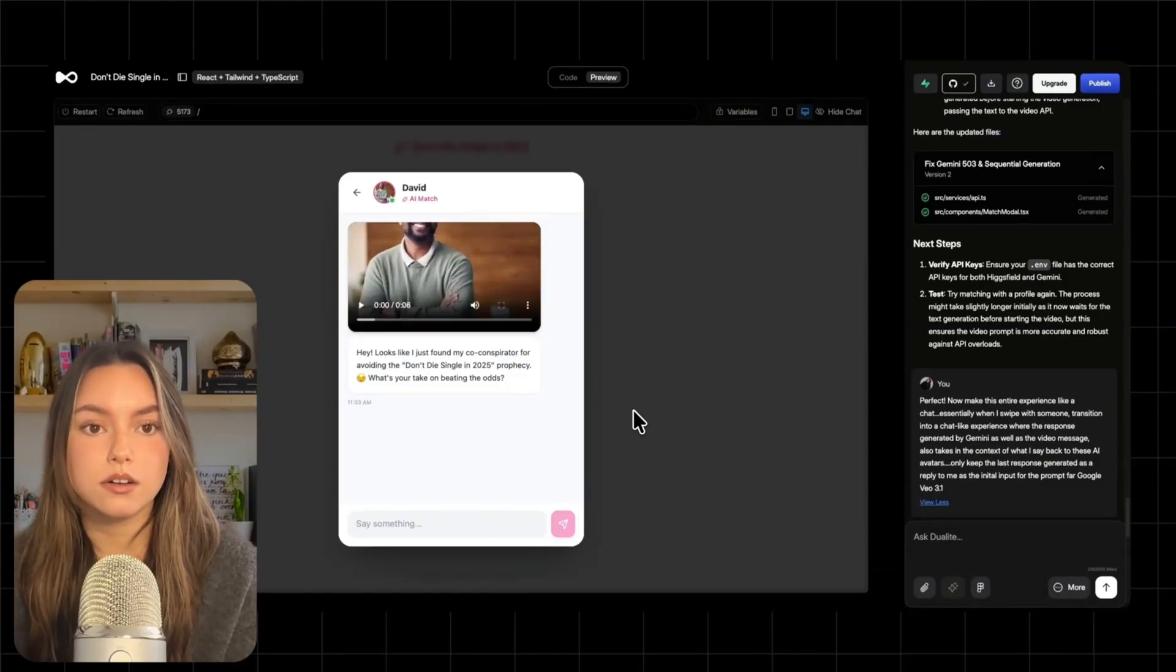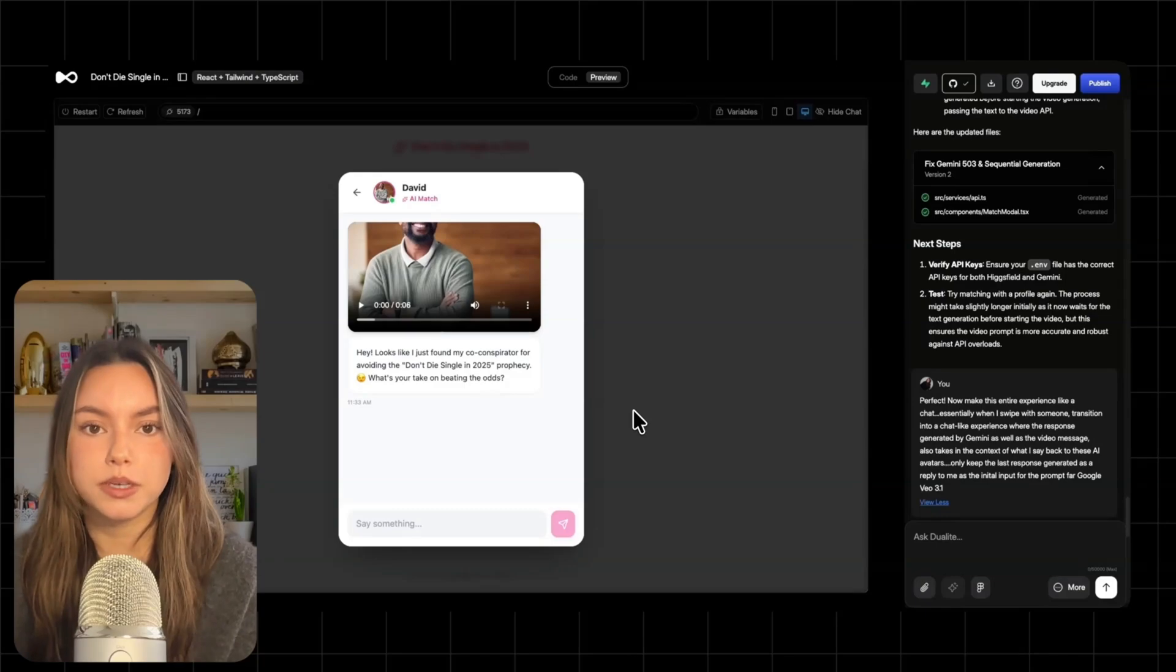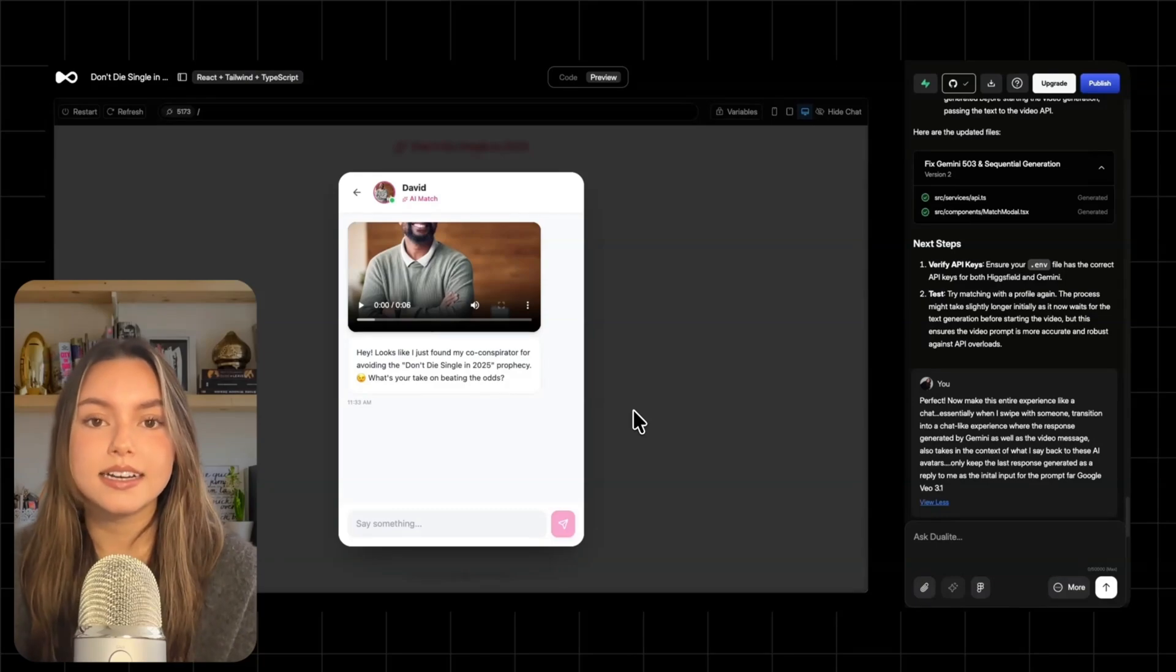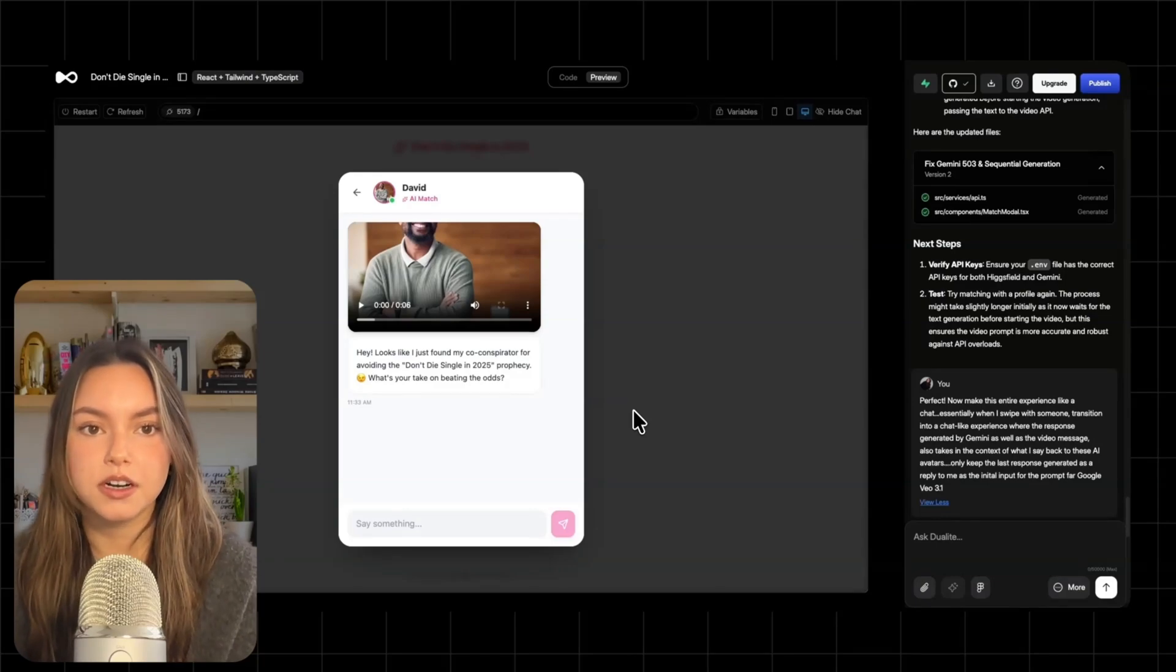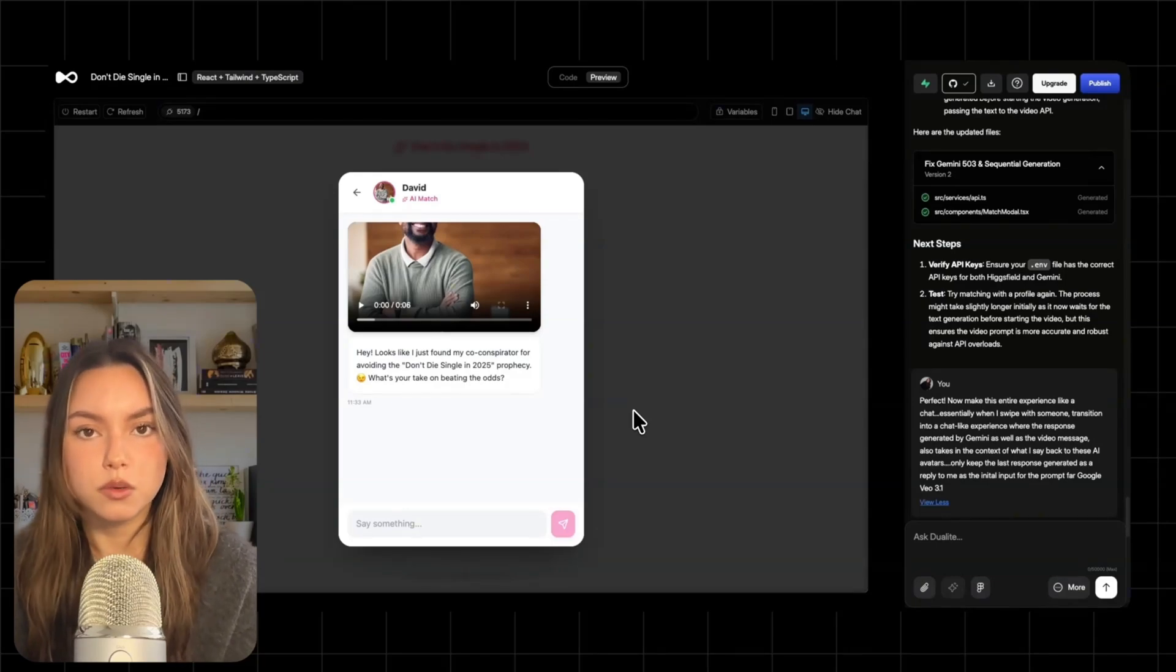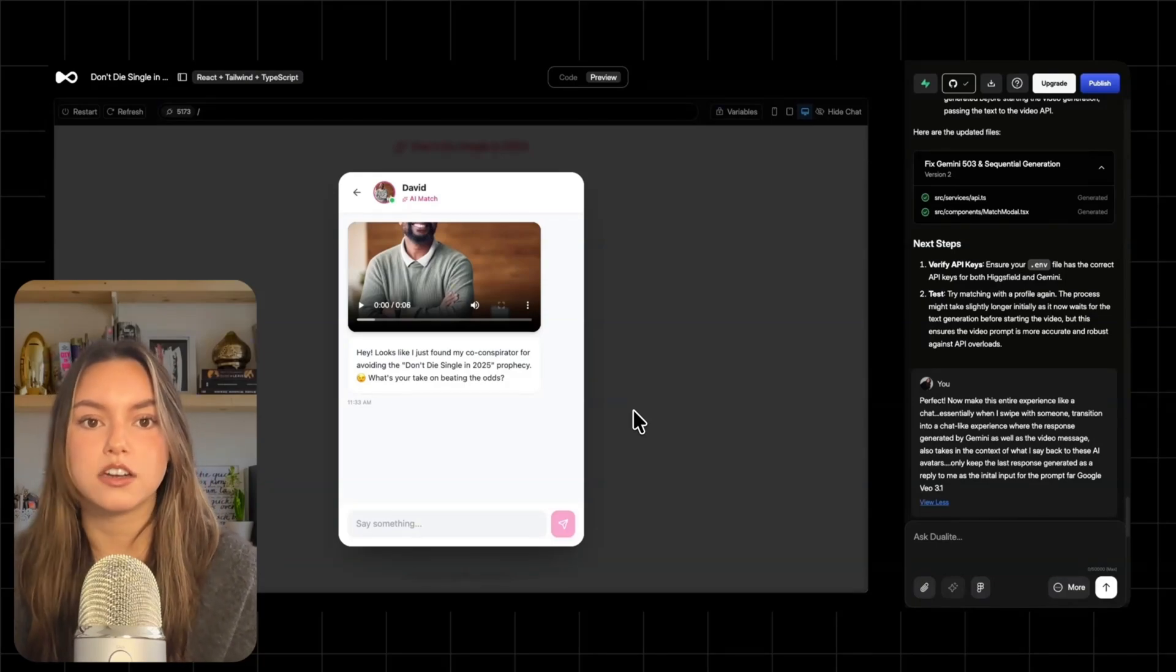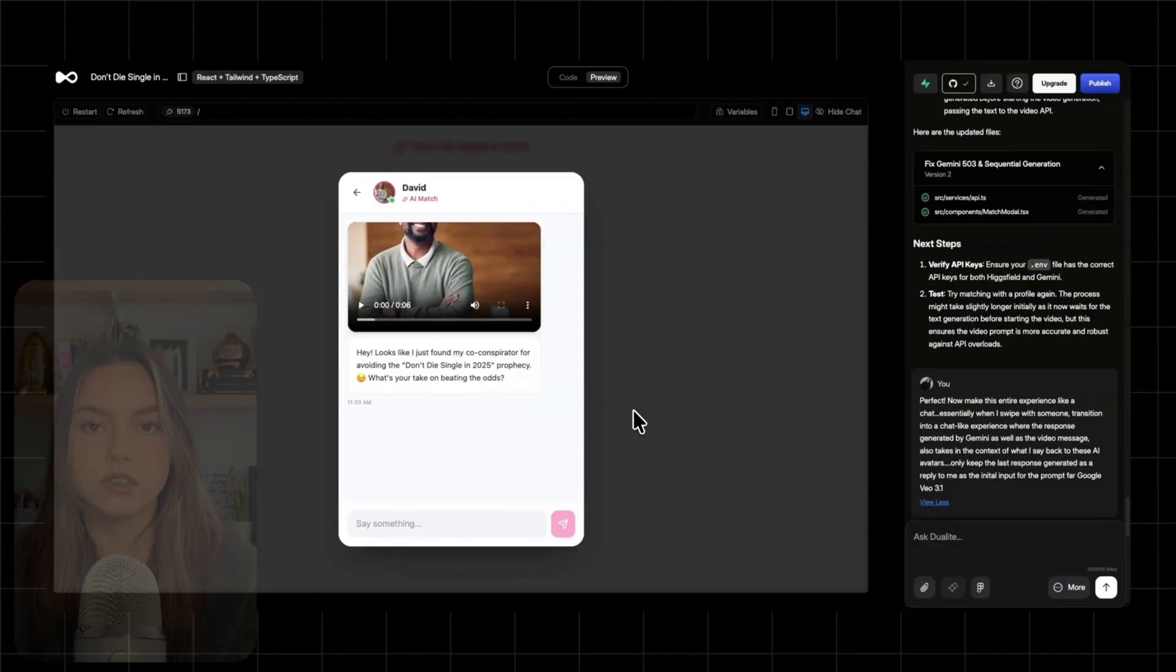So here's what it looks like now. I match. The chat opens. The AI sends an opener. And when it responds, I get both a normal chat bubble and a short video reply right above it.